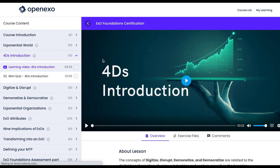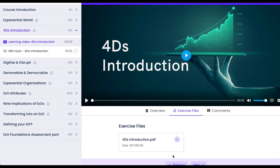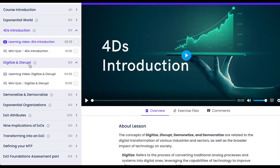Clicking Next takes us over to the next section, which is the 4Ds introduction, and as mentioned you'll see that there are exercise files for each and a quiz for each.